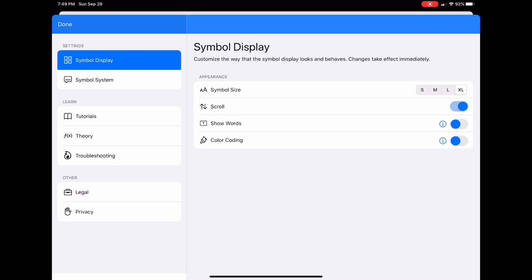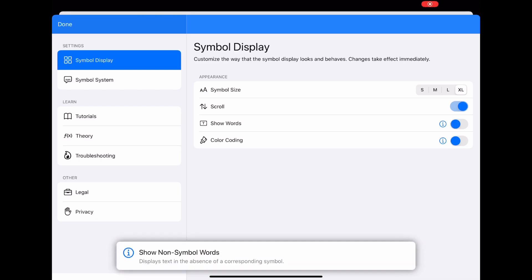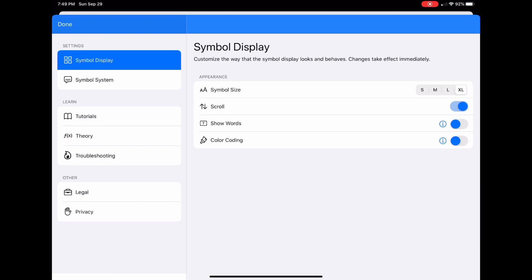The next thing I'm going to do is turn on show words. If you ever forget what this setting does, you can click this handy little eye, which will display an explanation at the bottom. This displays text in the absence of a corresponding symbol.